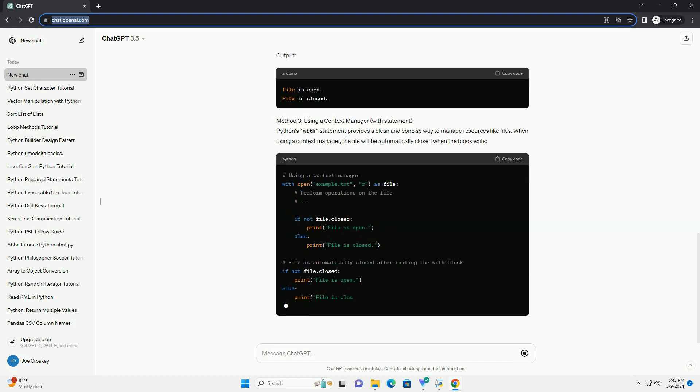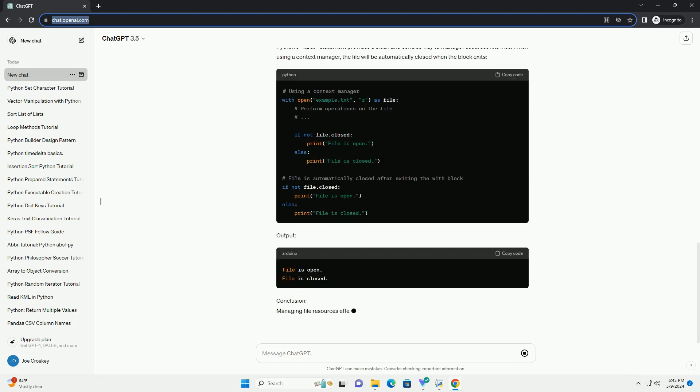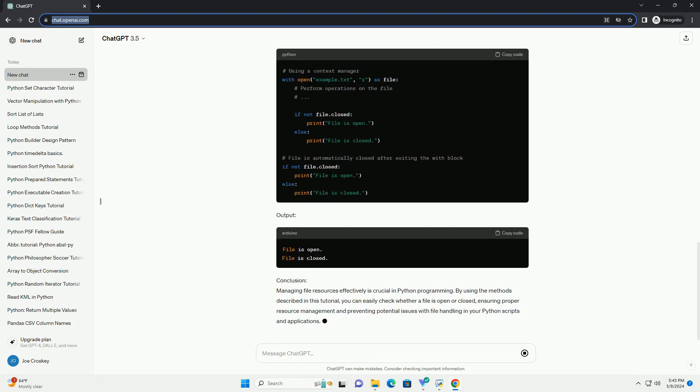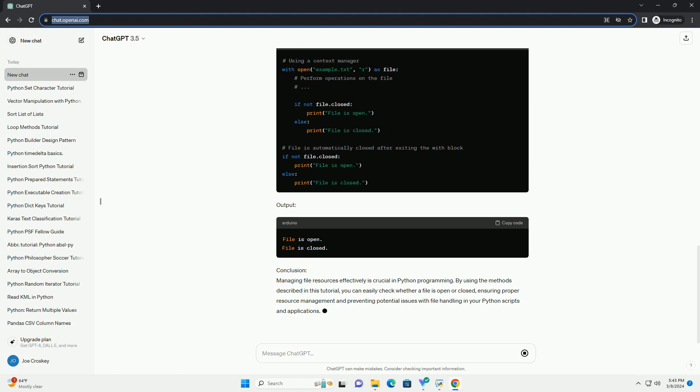Method 1: using file.closed attribute. Python's built-in file object provides a closed attribute, which returns true if the file is closed and false if it's open. Here's how you can use it.